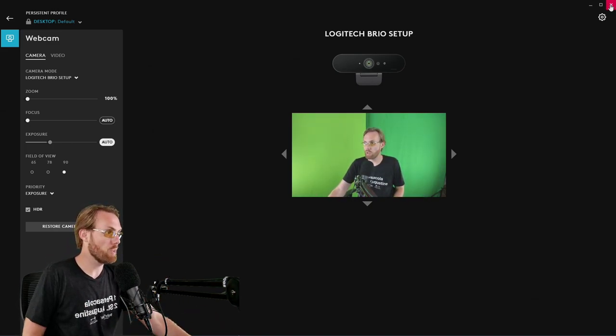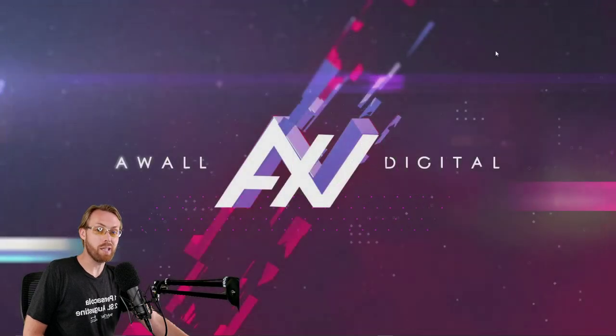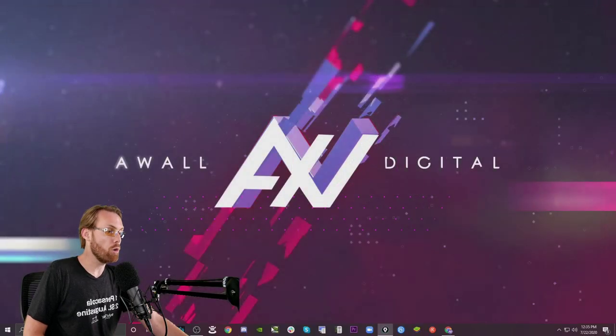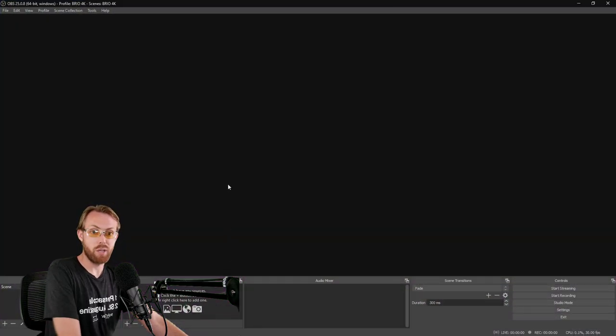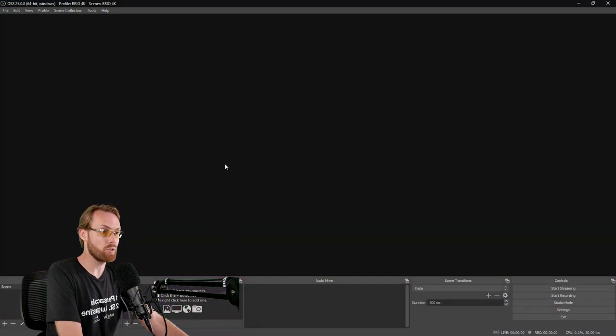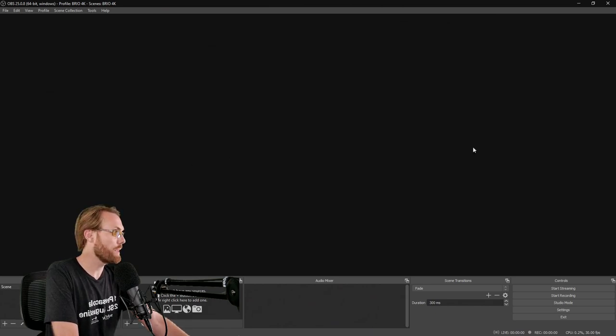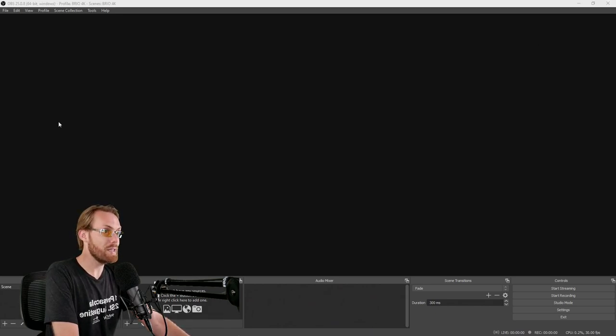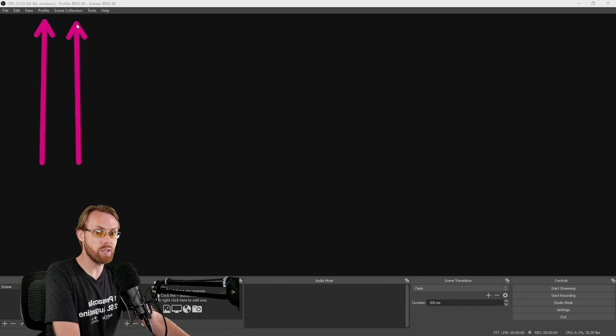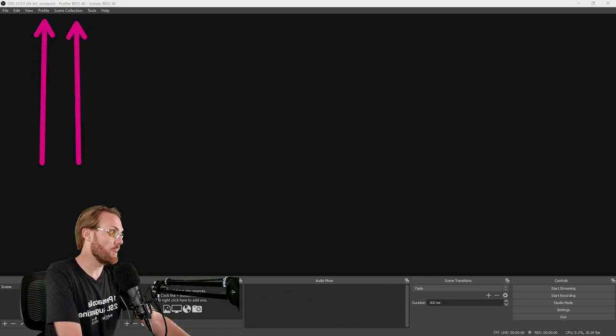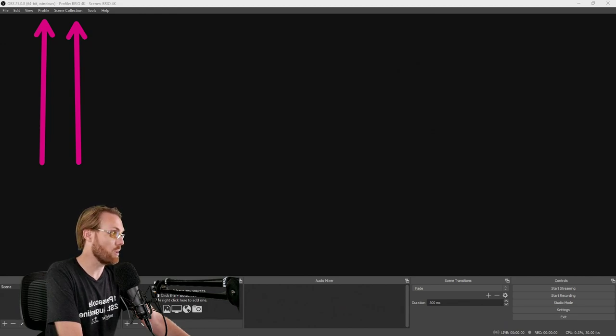Close Logitech G-Hub or any program that could be eating up your video signal and open Open Broadcaster Software. If you can't find OBS, just Google Download OBS. Your first step is to create a new profile and a new scene collection in OBS. This will allow you to start fresh and to get all of the correct settings going right out the gate.